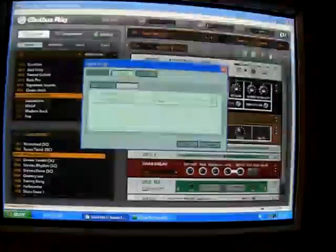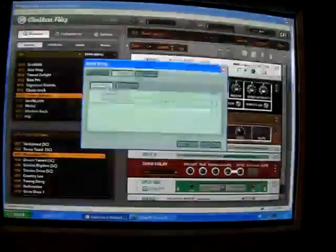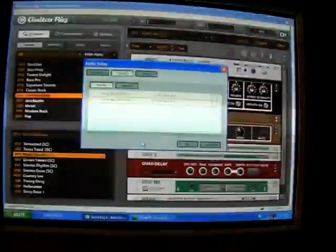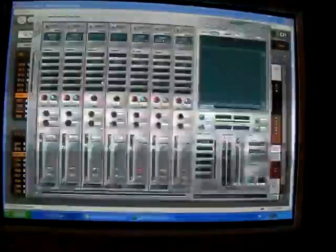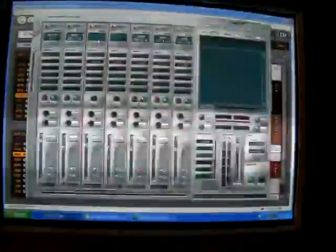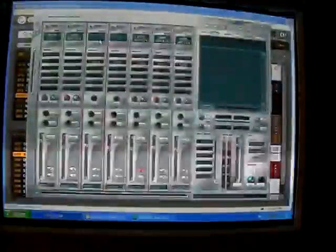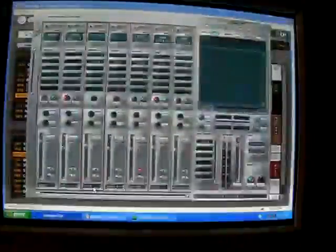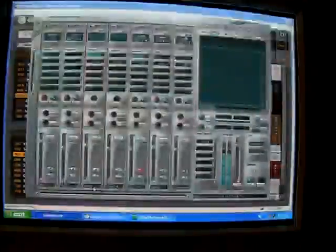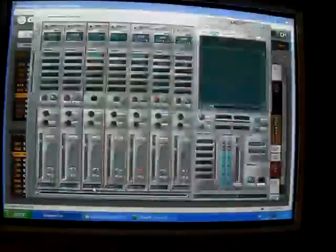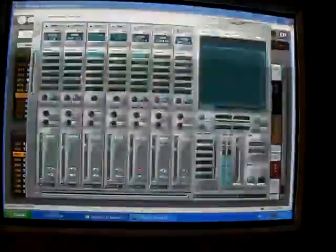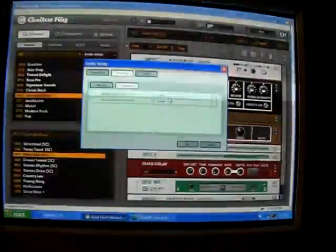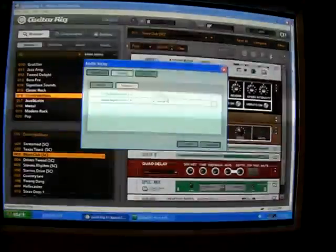My input will be PCI card left, which is just like what this is named here, PCI card in left, and then I route it to what I named guitar.